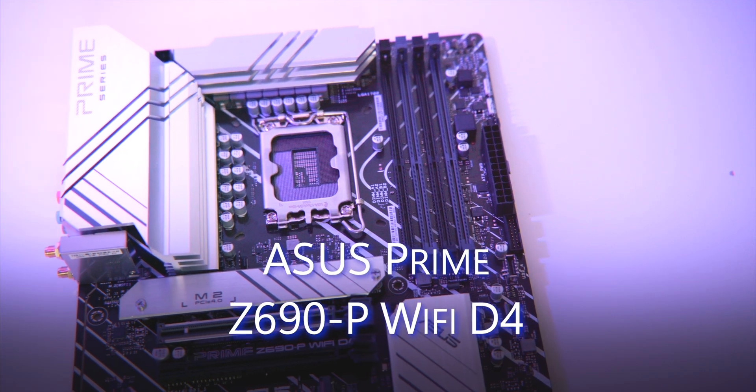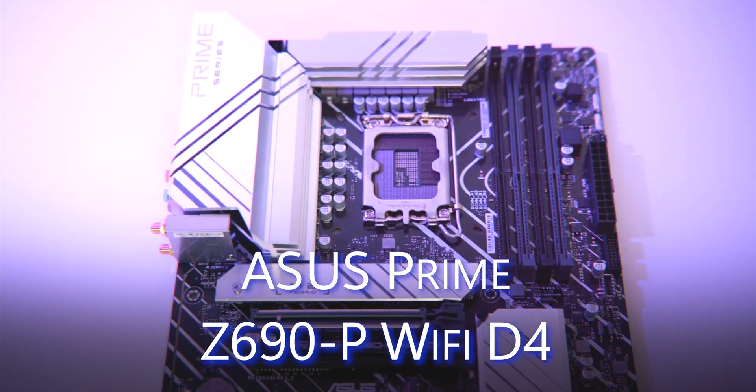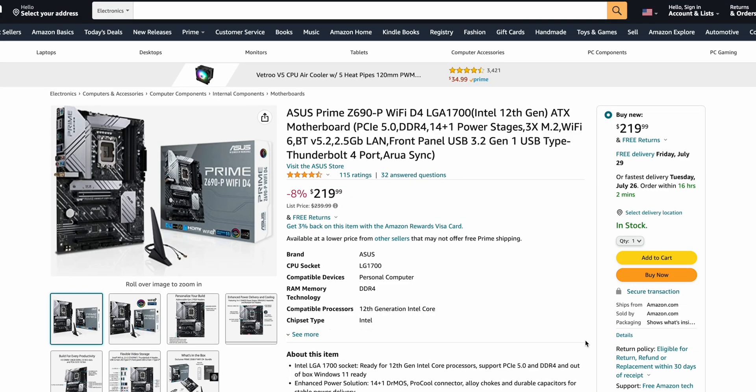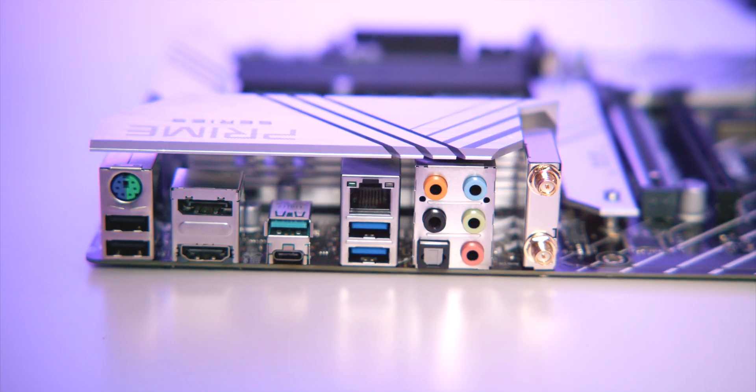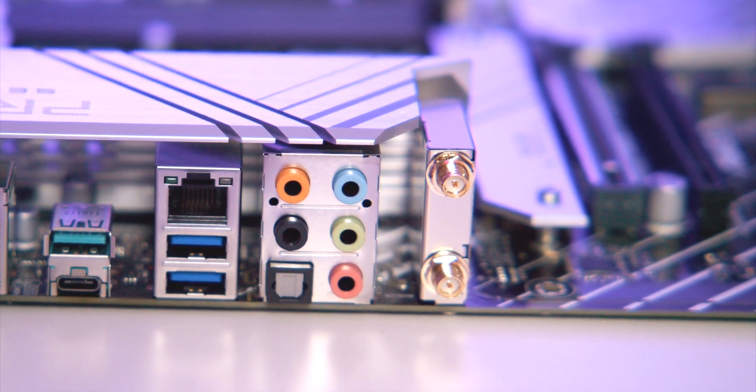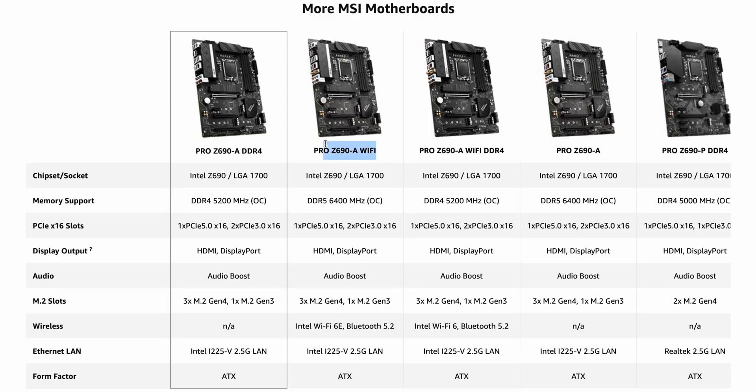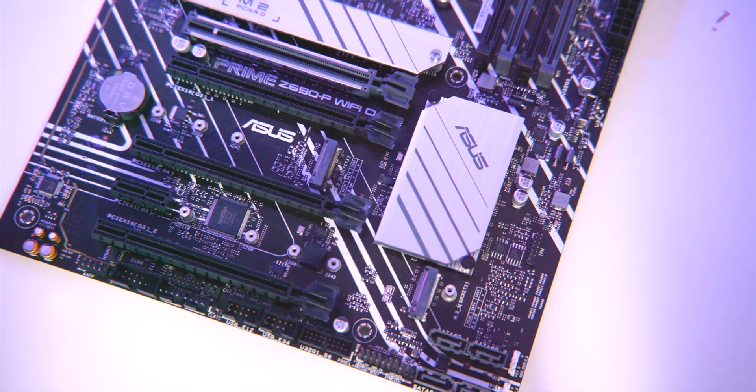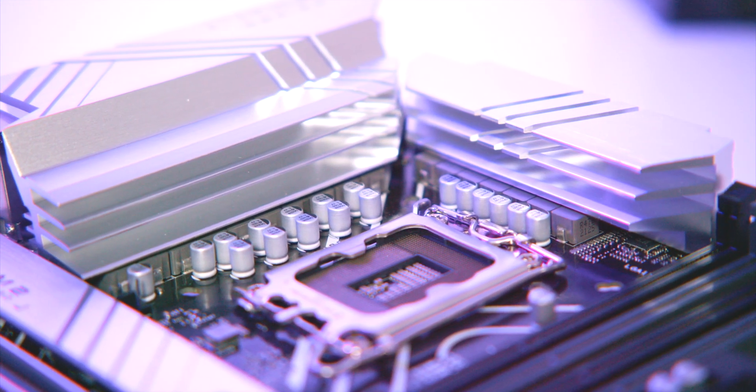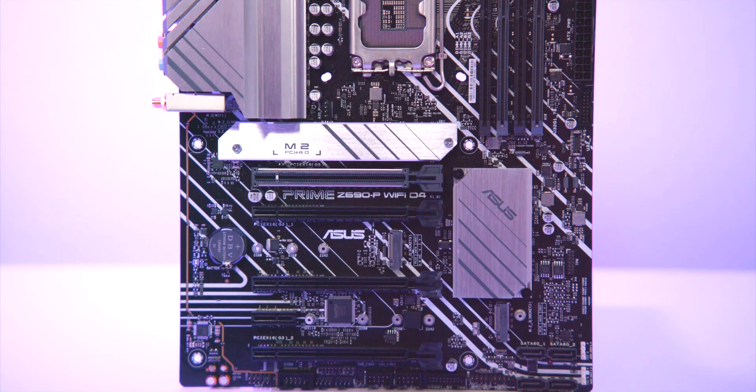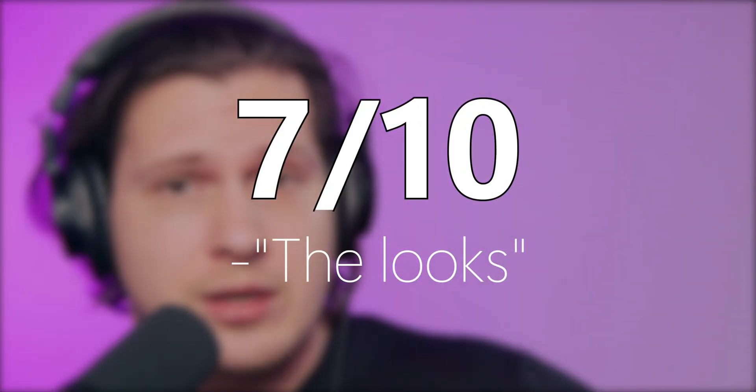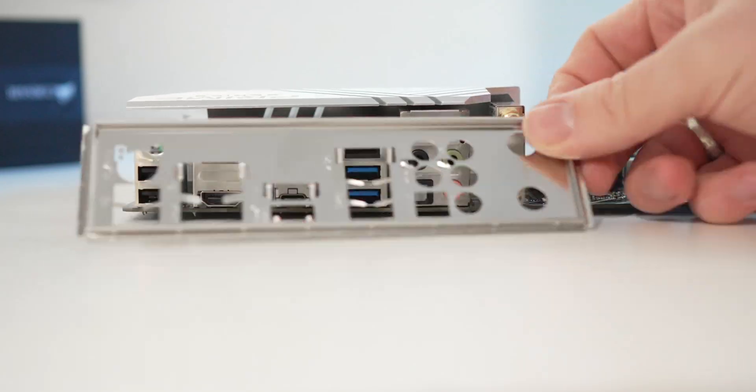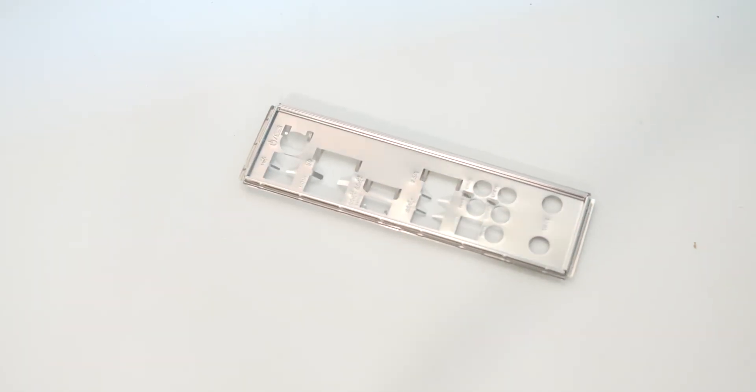Asus Prime Z690-P WiFi D4. This one is interesting - more expensive than the others at $219, but it has WiFi 6. So if you're a loser that uses WiFi for gaming, get this one or the WiFi version of the other ones. Now this thing is cool - very premium looking board. The heatsink is made of aluminum that makes it somewhat shiny, and I do like shiny things. The whole PCB is covered with these cool white stripes. Score is 7 out of 10. It would be 8 out of 10 if not for the detachable I/O shield.